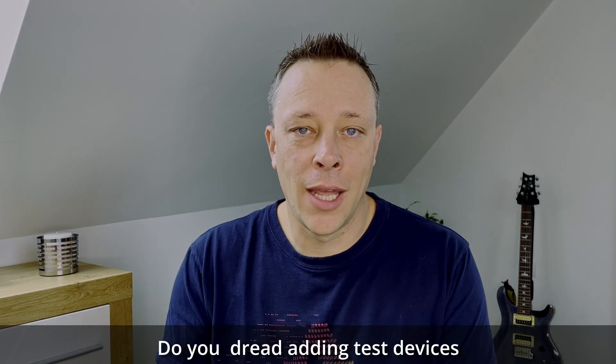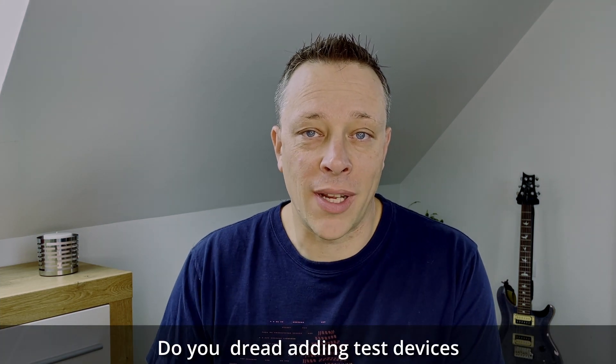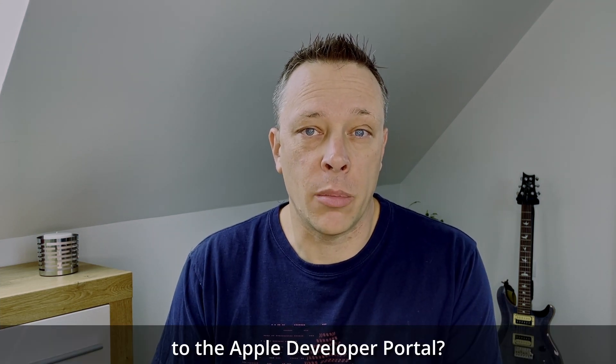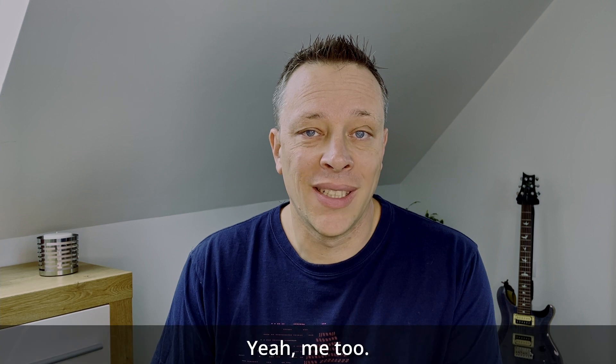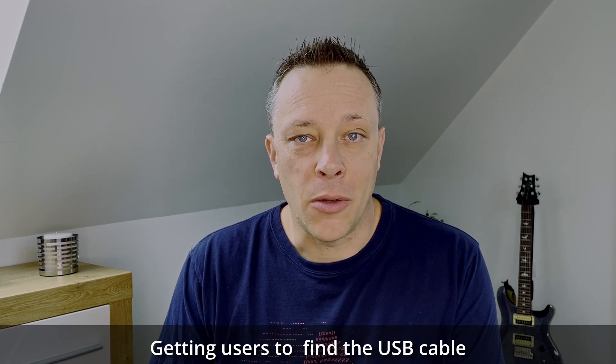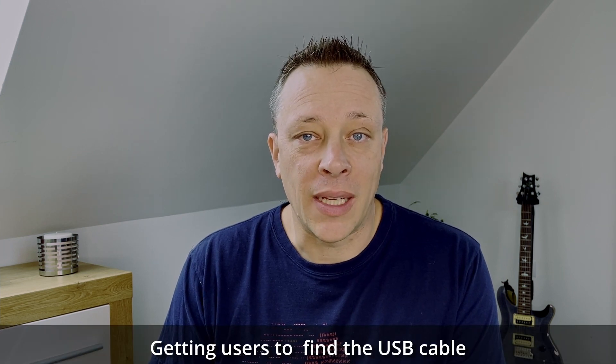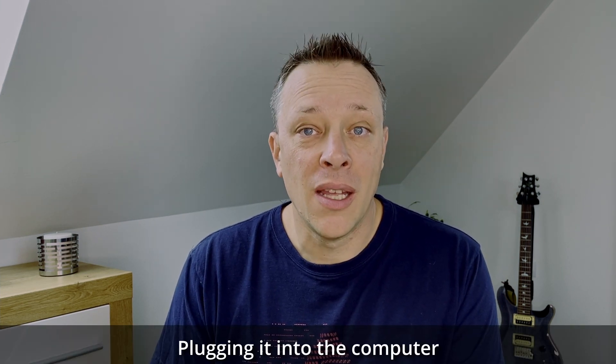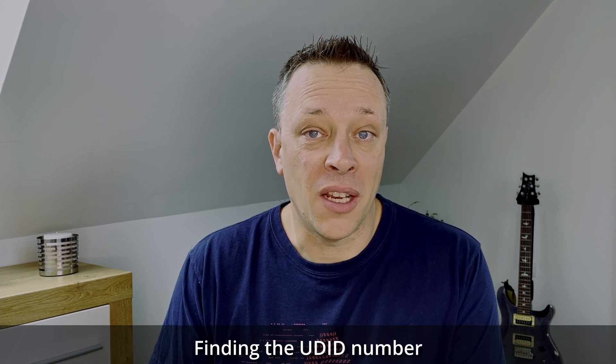Hey there. Do you dread adding test devices to the Apple Developer Portal? Yeah, me too. Getting users to find the USB cable, plugging it into the computer, finding the UDID number.